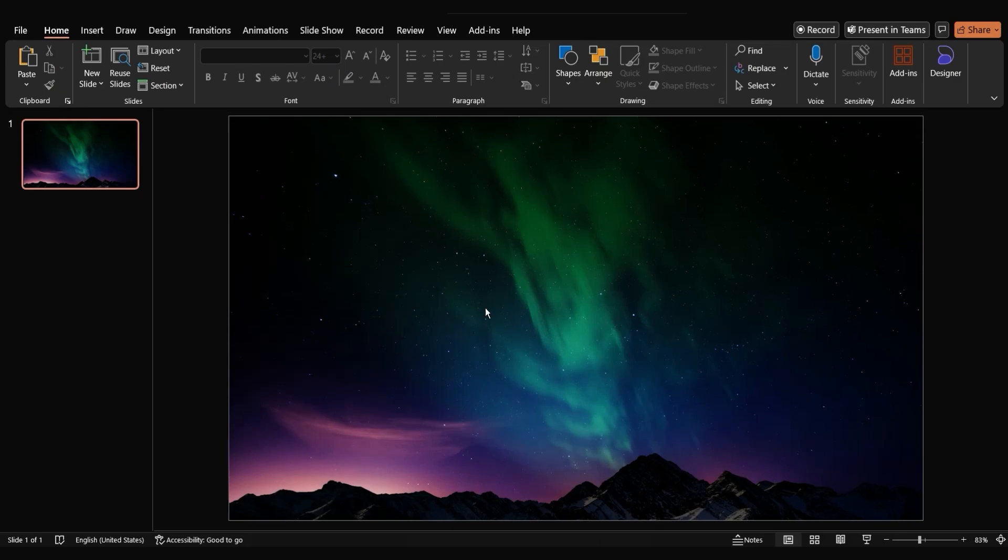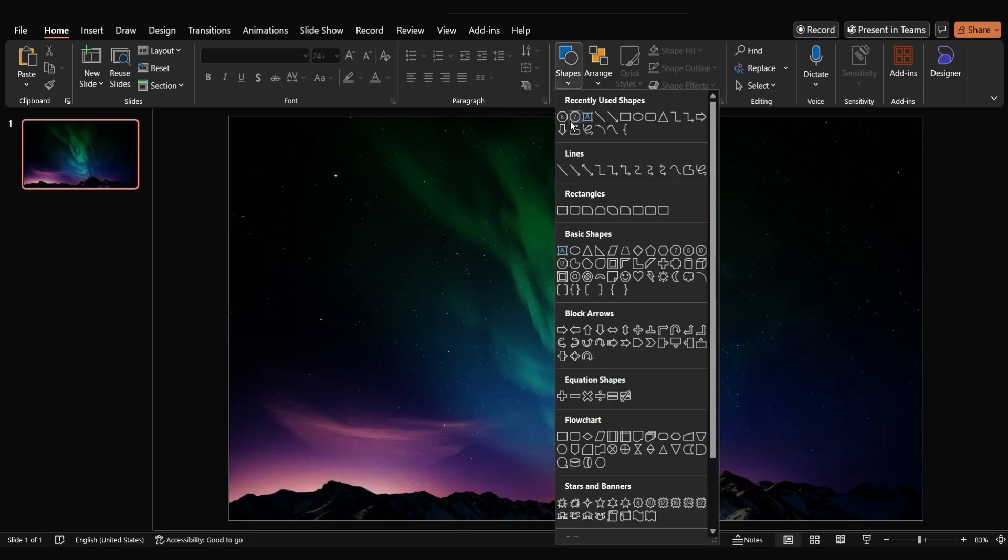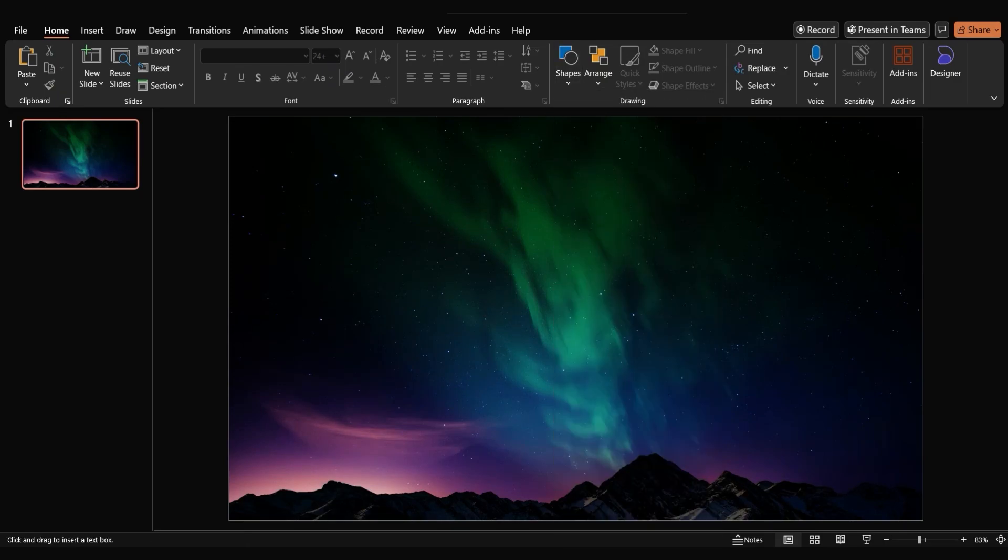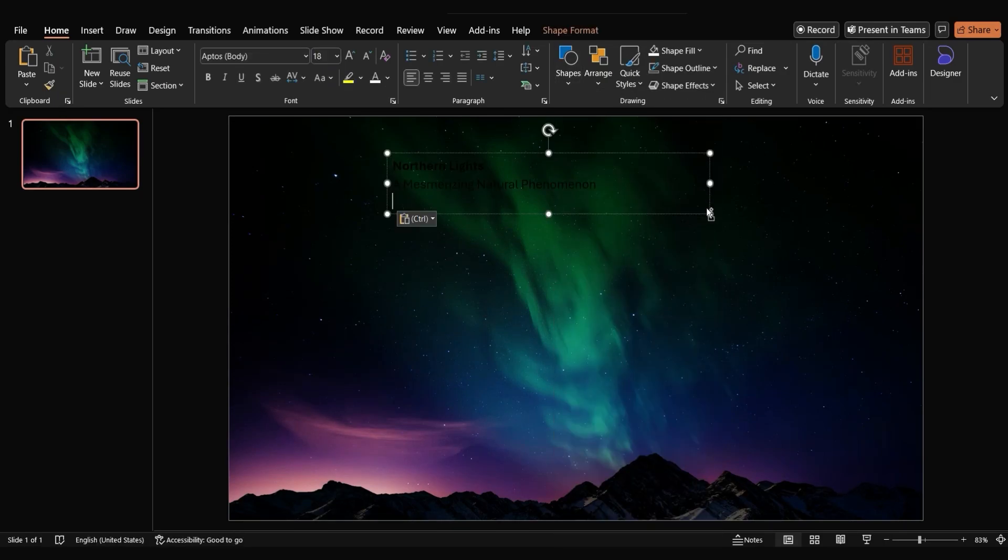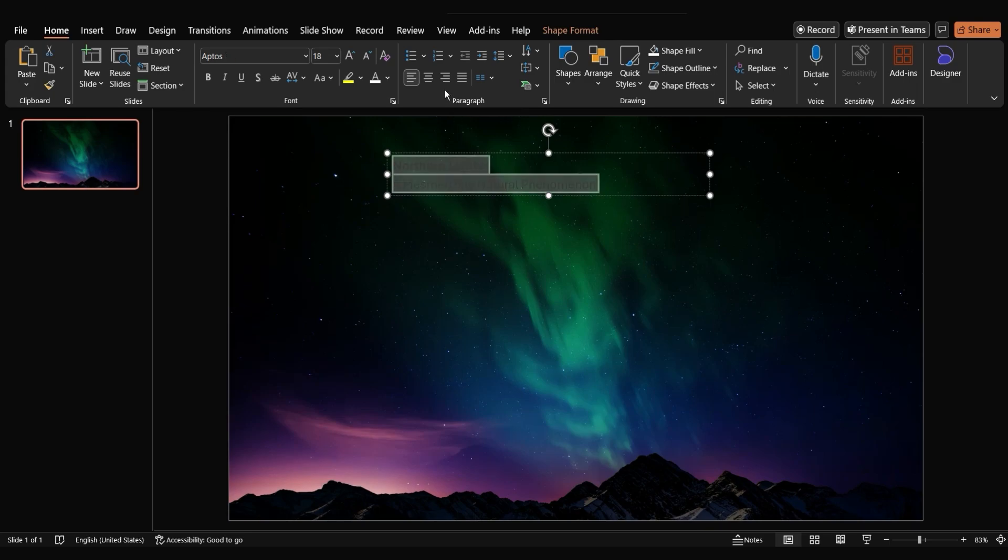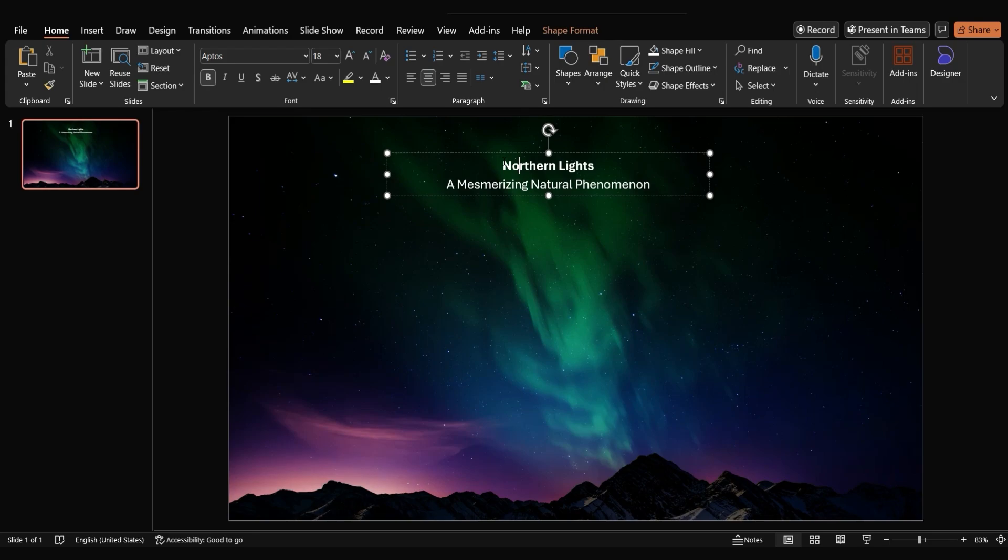Next, let's add our main title. Go to shapes and add a text box. Enter your title here. To make it stand out, let's center align it, change the font color to white and adjust the font style and size.